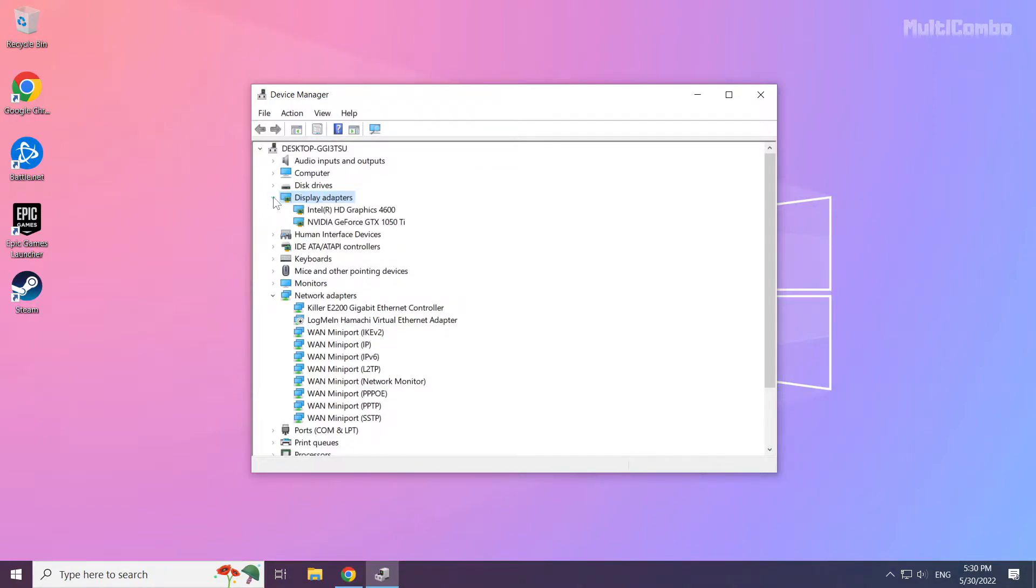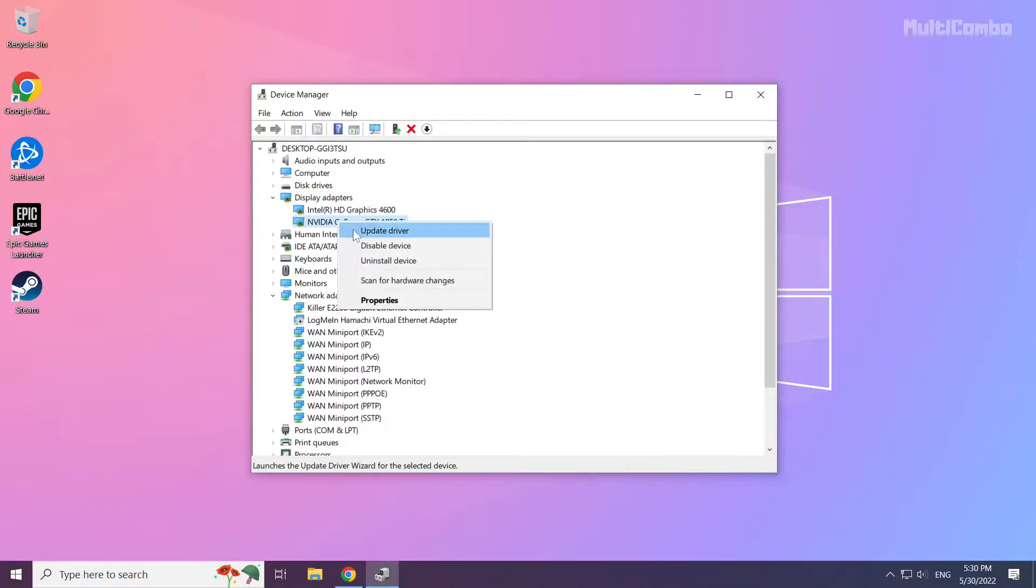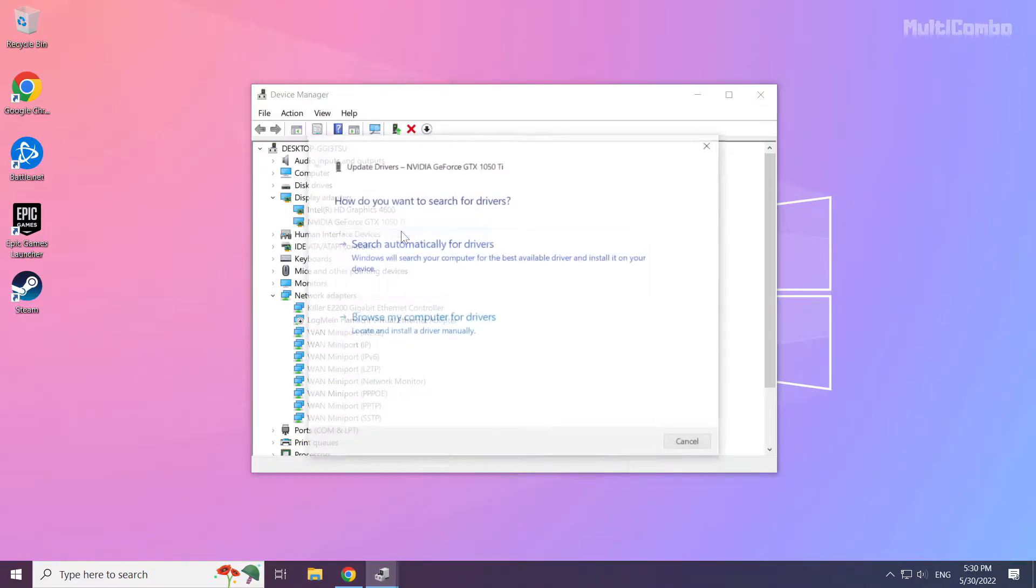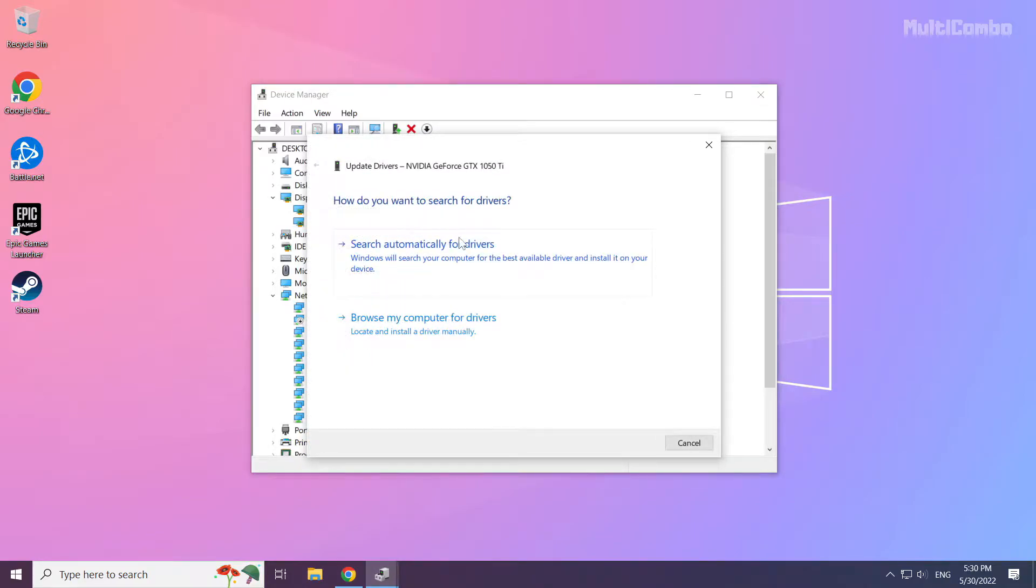Select your Display Adapter. Right-click and Update Driver. Search automatically for Drivers.